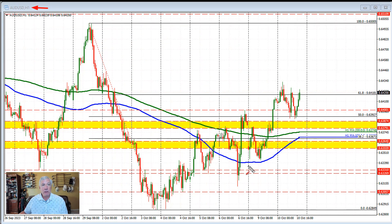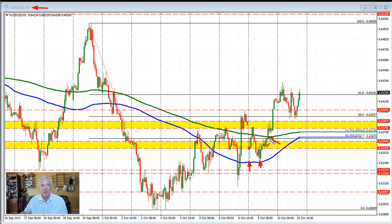I'm going to focus on the hourly chart to start things off. In trading yesterday, the price gapped to the downside and found early buyers against the 100-hour moving average here in the Asian session and also in the early European session as well.